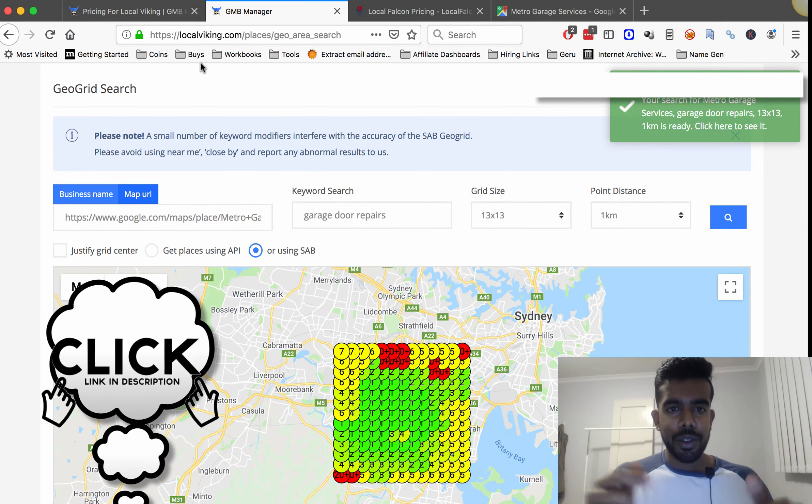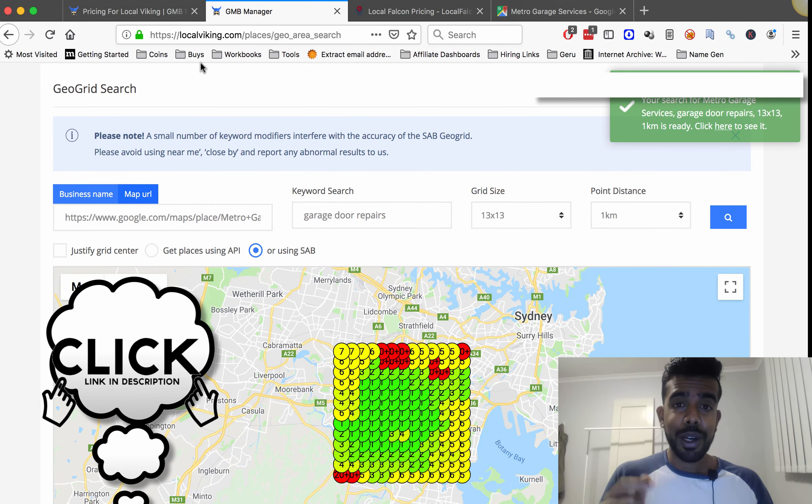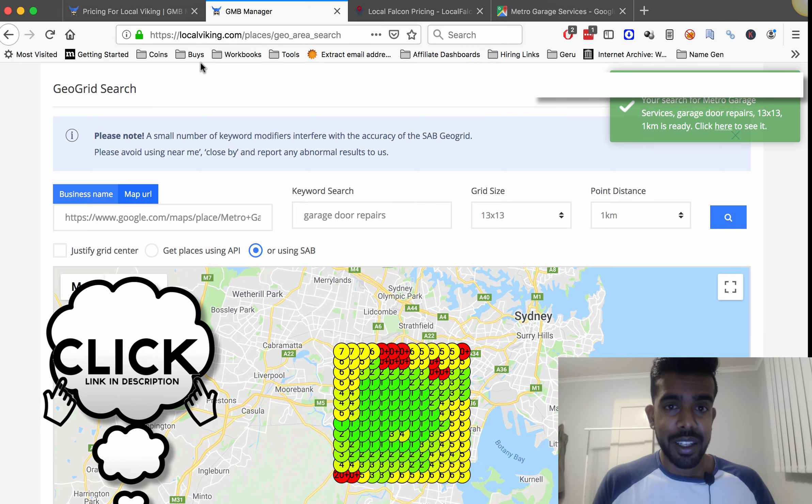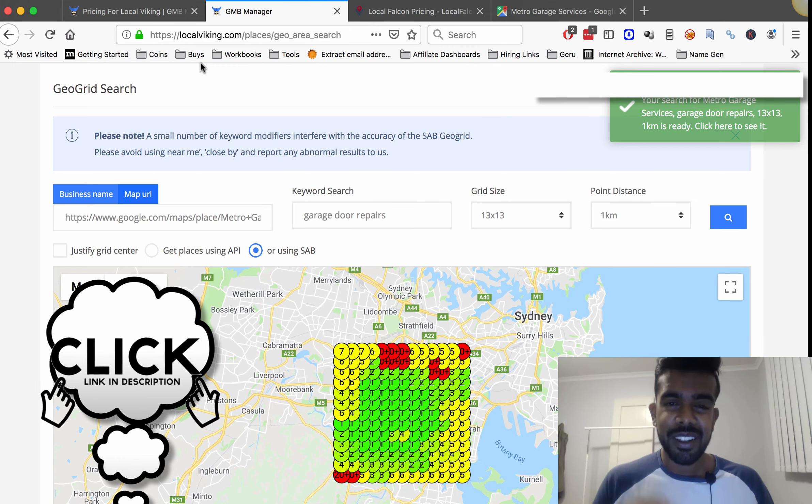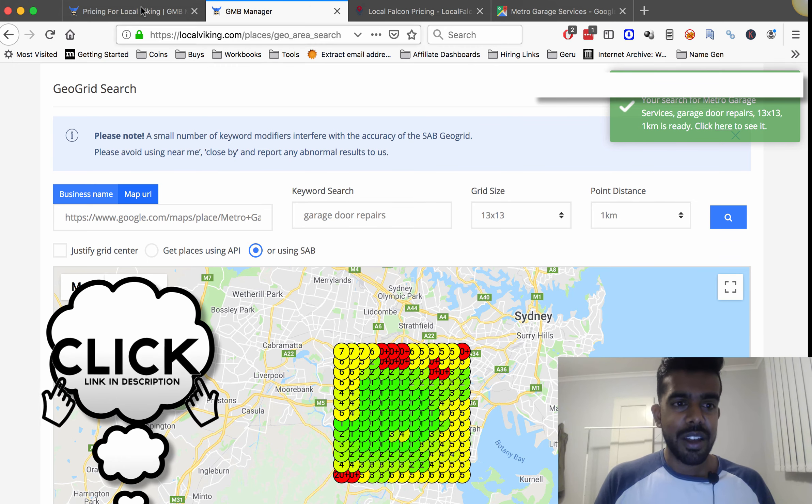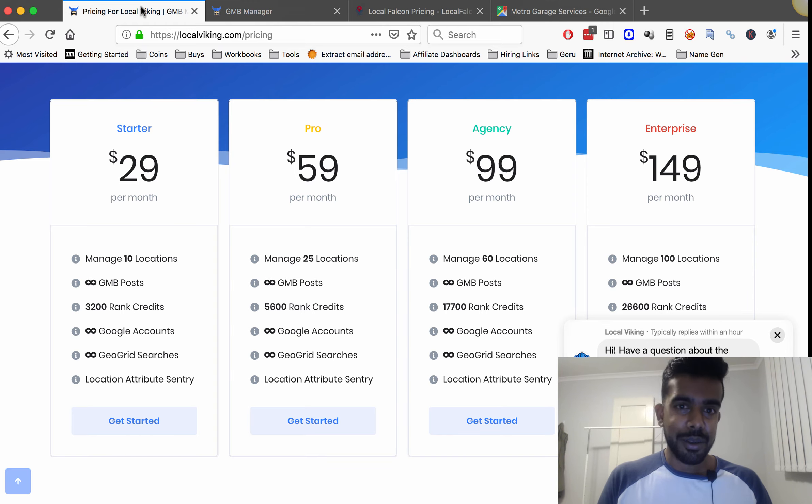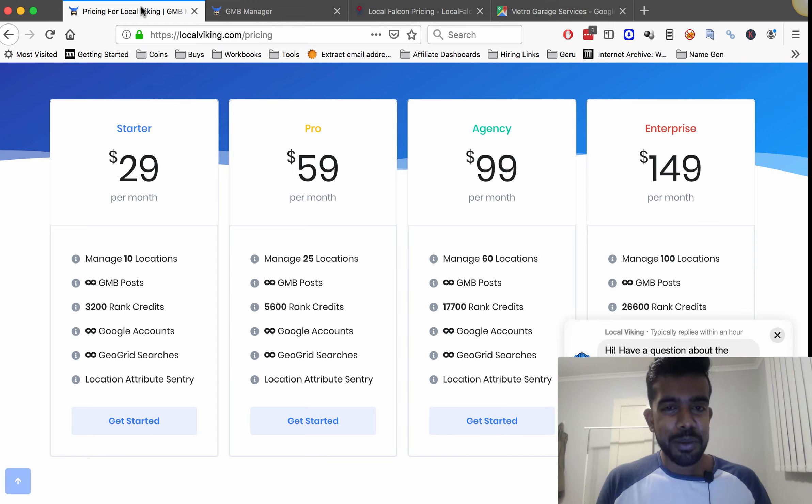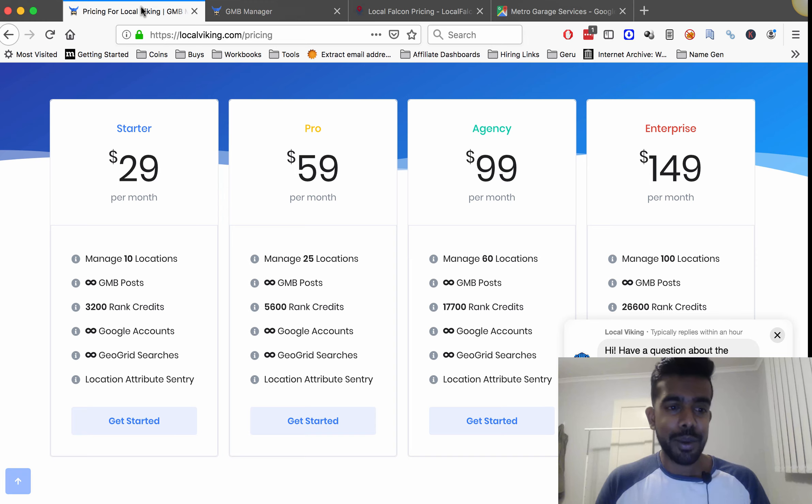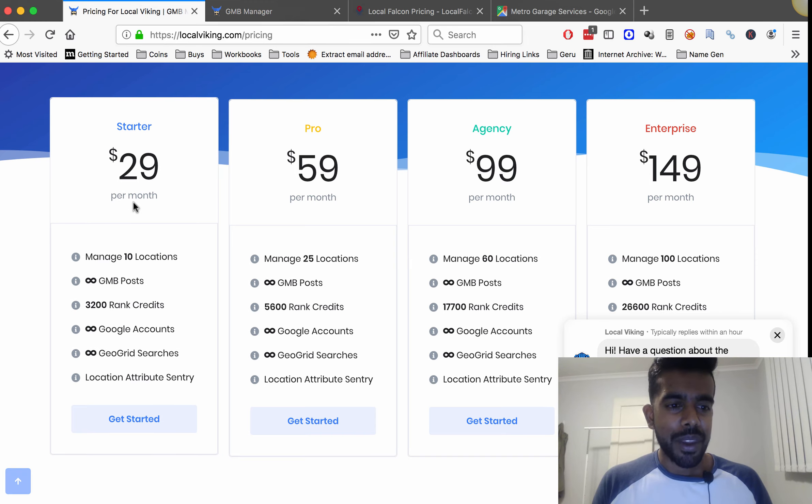If you want to check the software out you can click the link in the description and it'll take you straight to the sales page. If you do buy through me I do get a commission and I would appreciate it. It helps me keep making these videos.